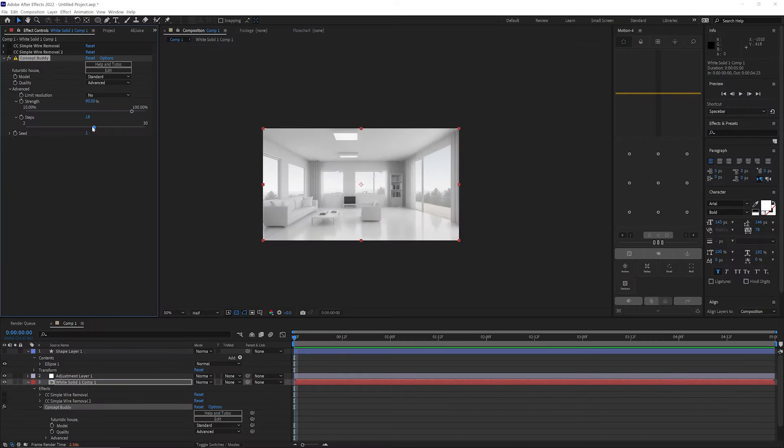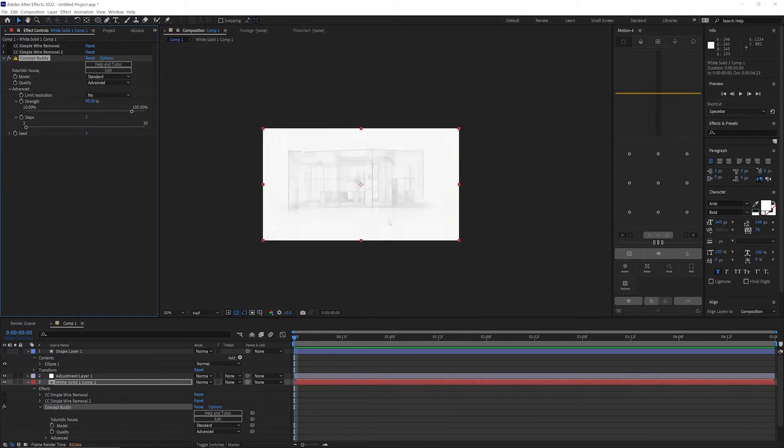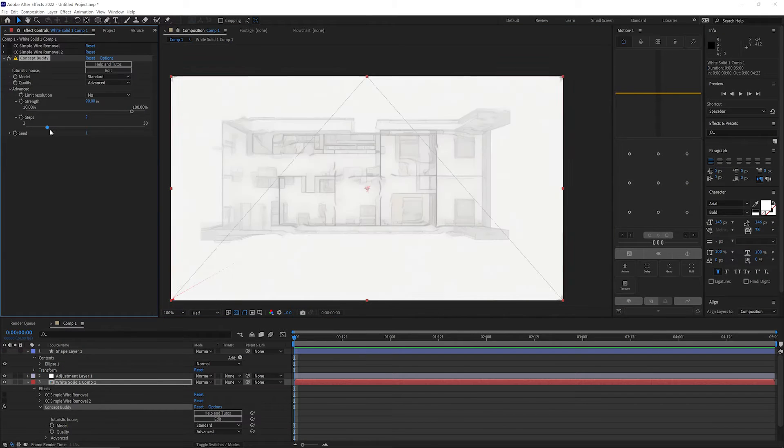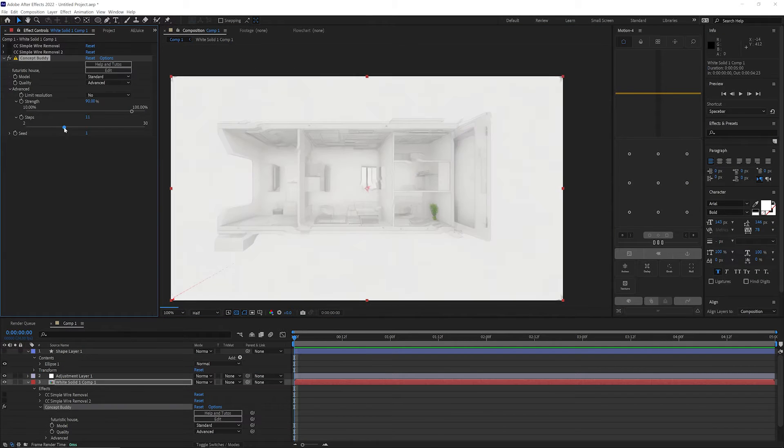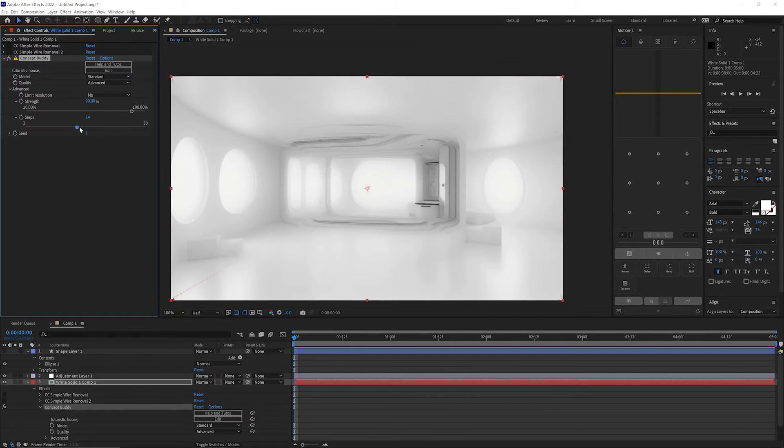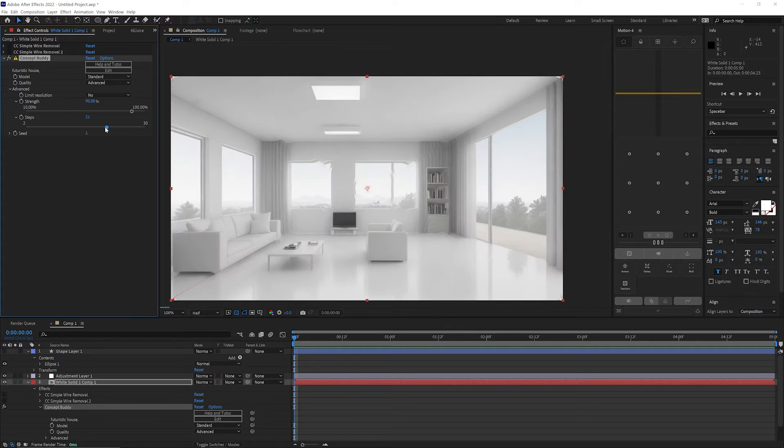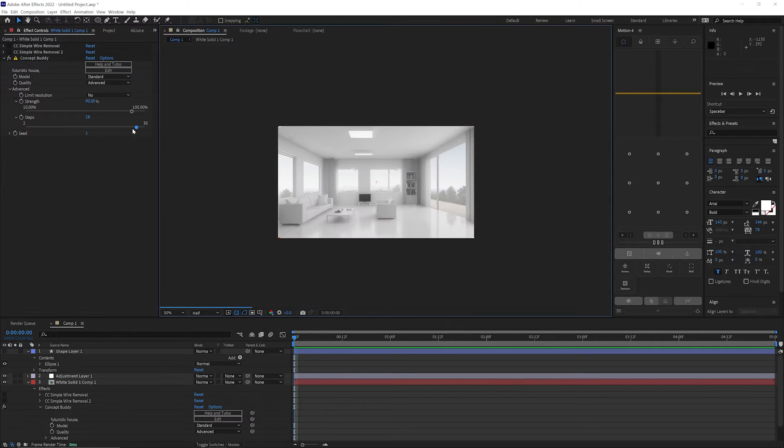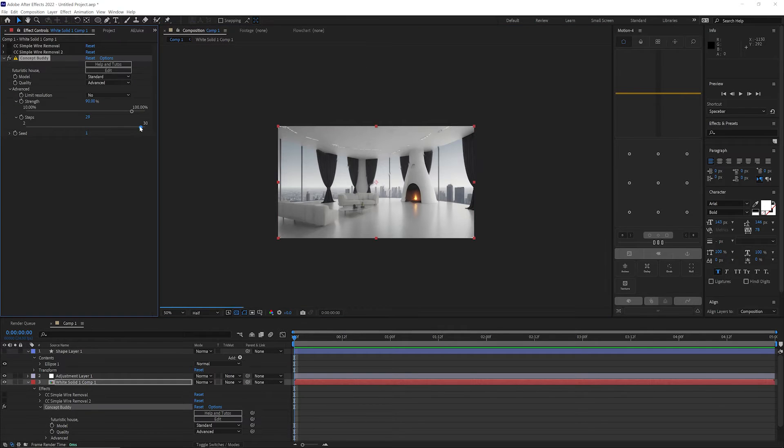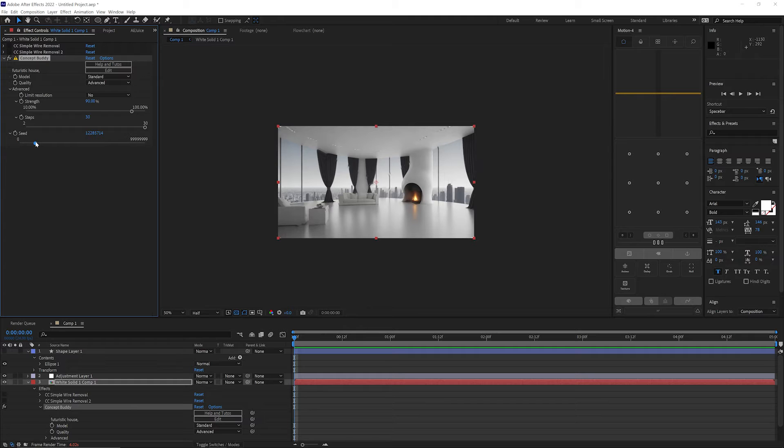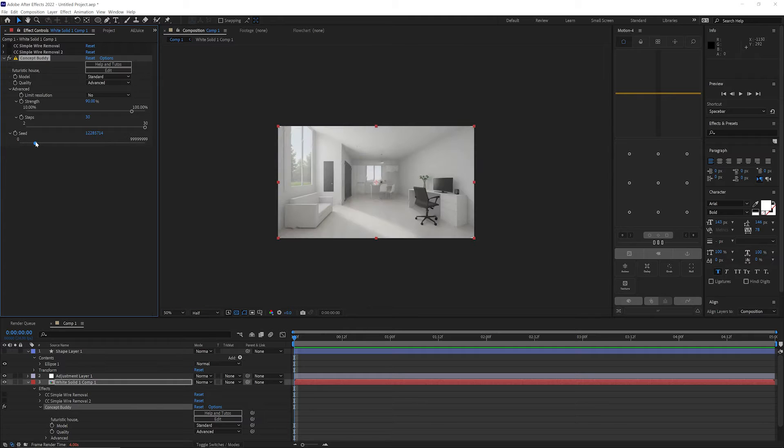Last up we have Concept Buddy, which brings the power of stable diffusion to After Effects. Now I've used something similar in Blender in the past, which has allowed me to just use rough shapes and a text prompt to make a much more detailed image.